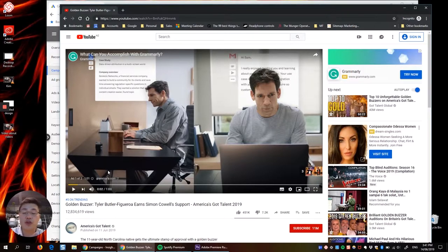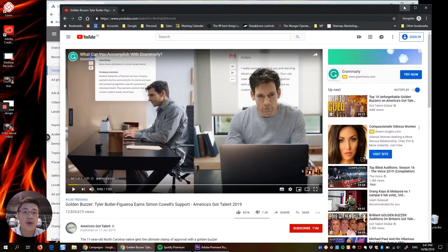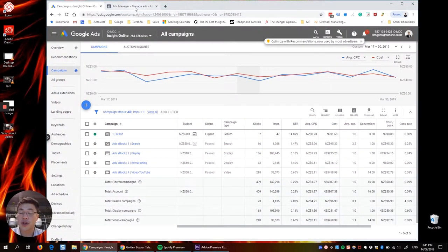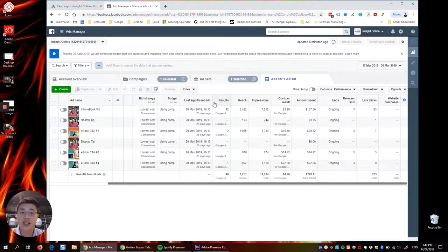And so we kept YouTube running for the entire campaign. And so the other channel that I want to show you is actually Facebook, Facebook video.